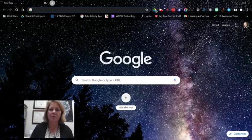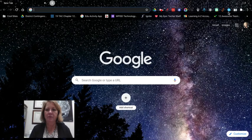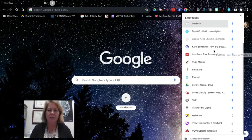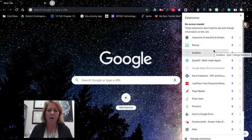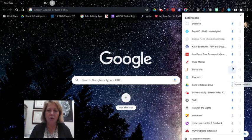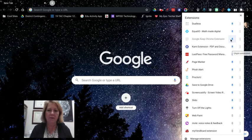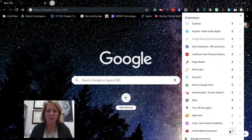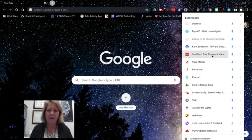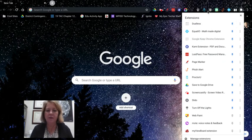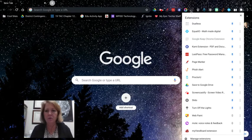Sometimes you have some different extensions up here, but you may have more than what you can actually see. If you click on that puzzle piece, you're going to see even more and you can choose to pin those or unpin those extensions. You can unpin the ones you don't use and pin the ones that you do use more often.